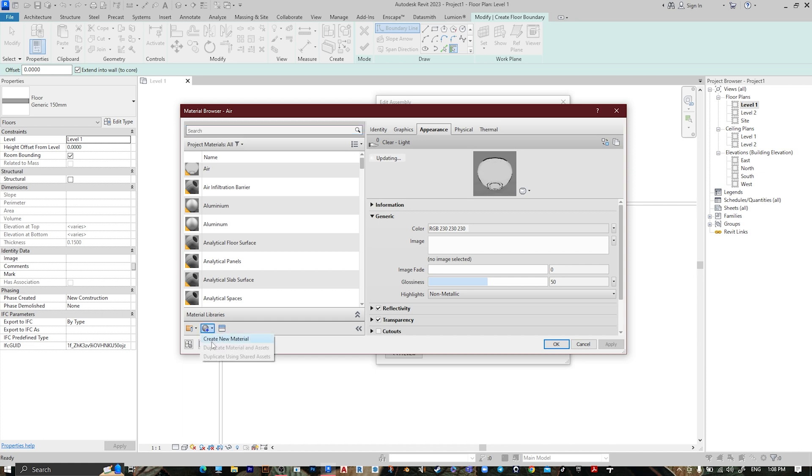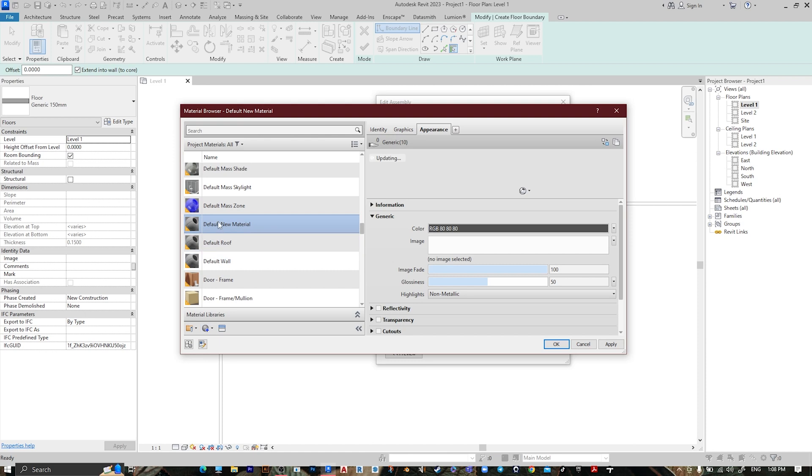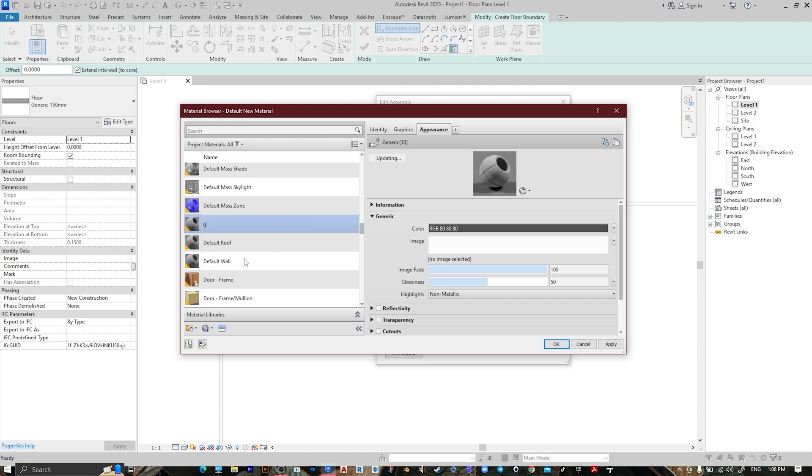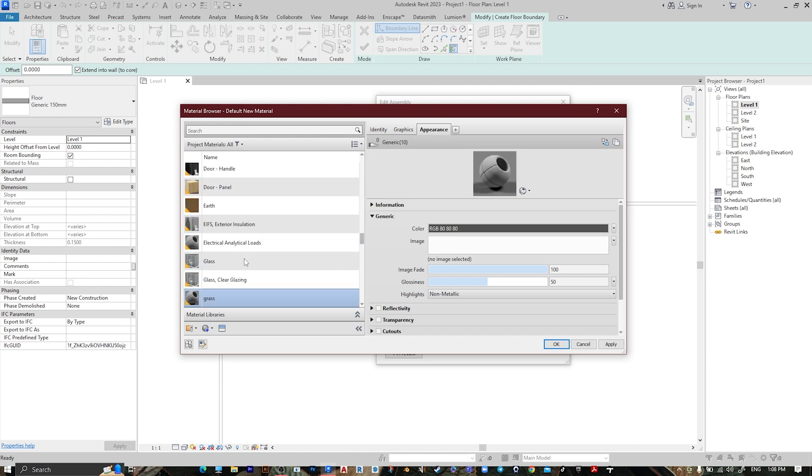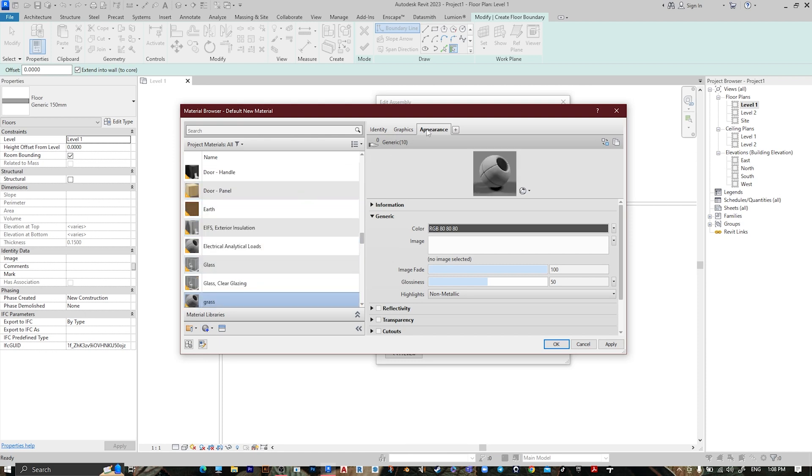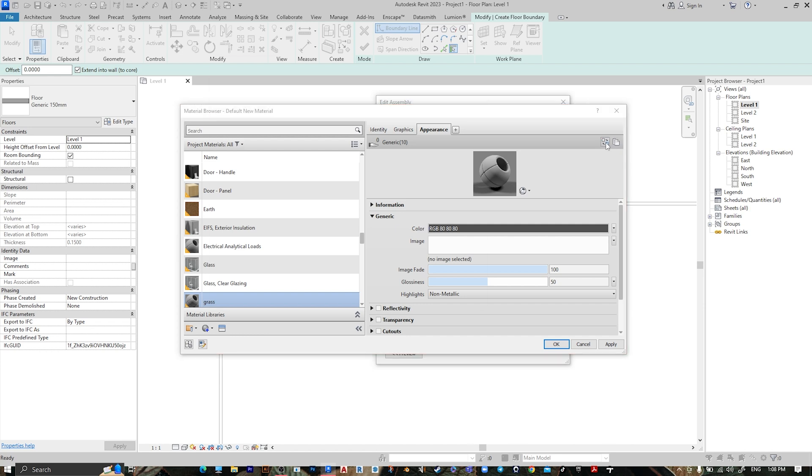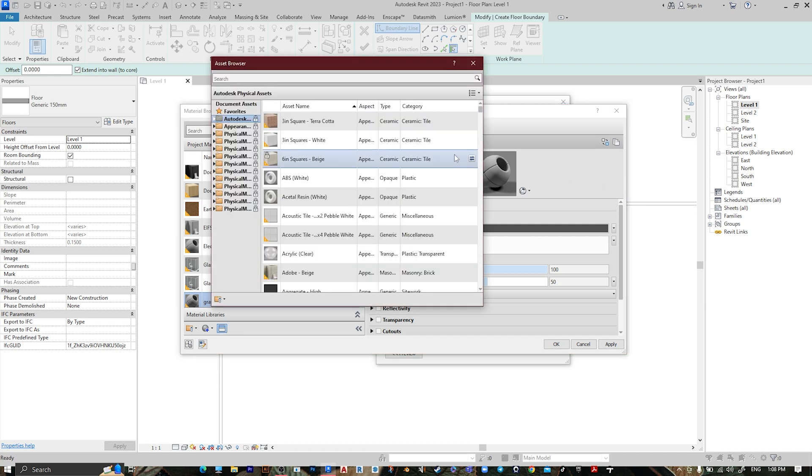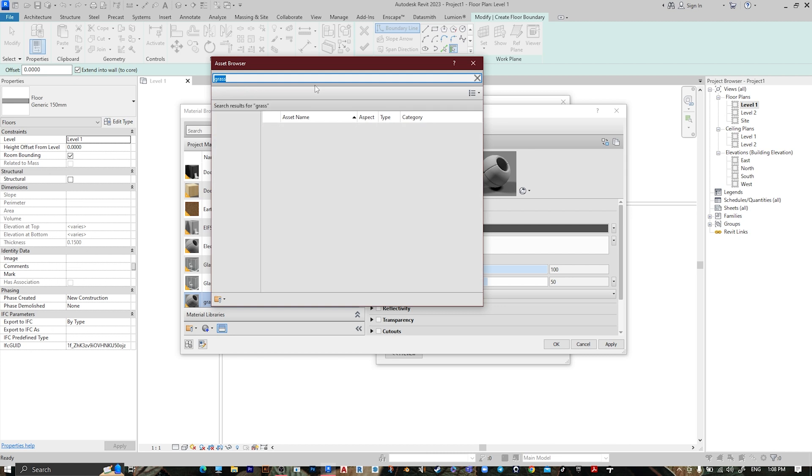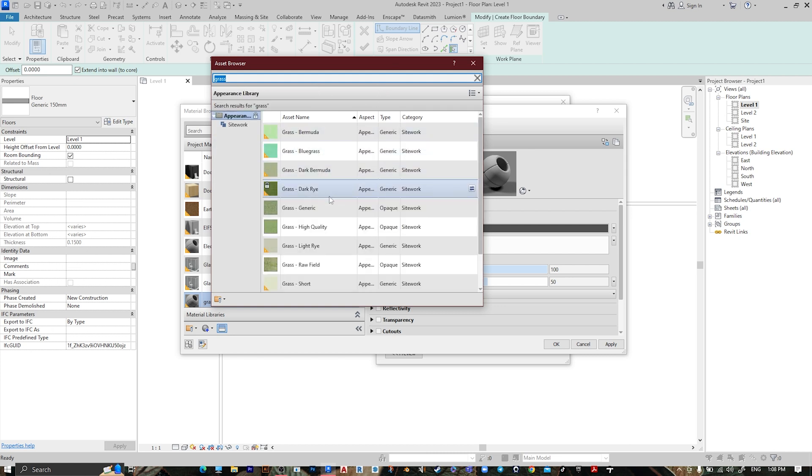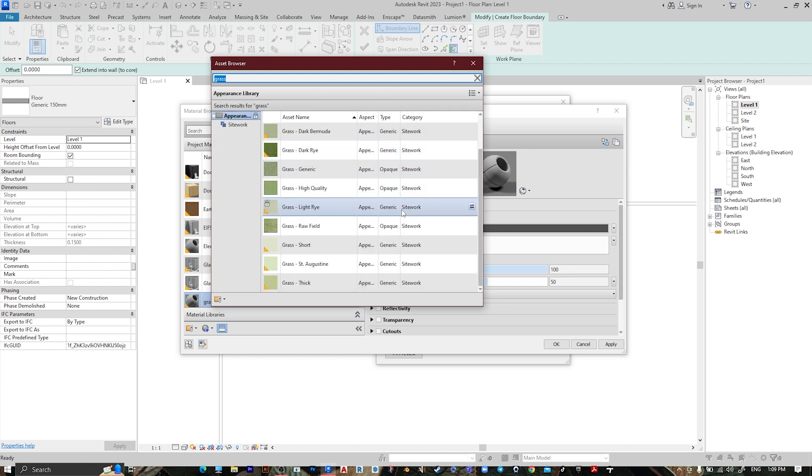Create a new material, rename it Grass, then go here, Grass, and choose whatever you want. Let's choose this one.